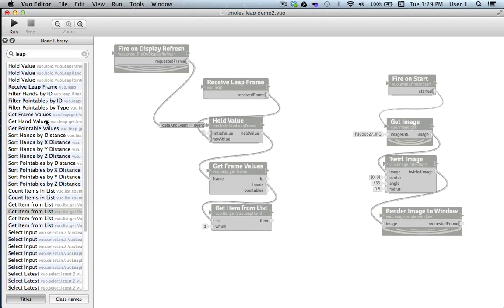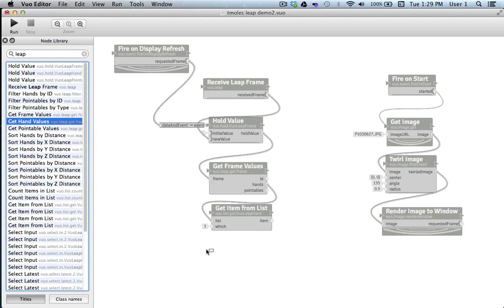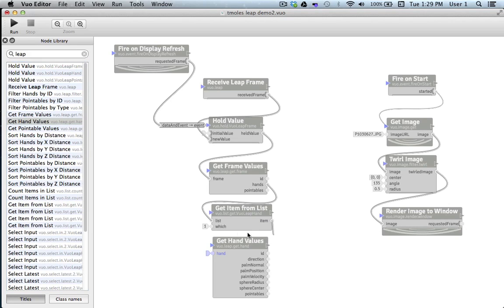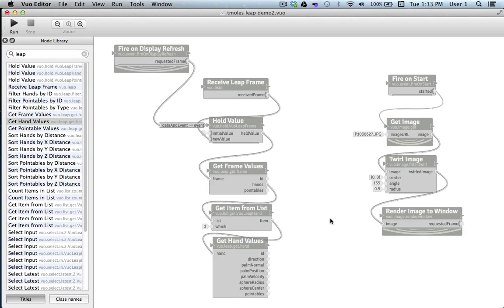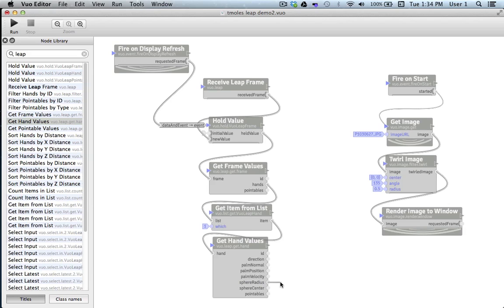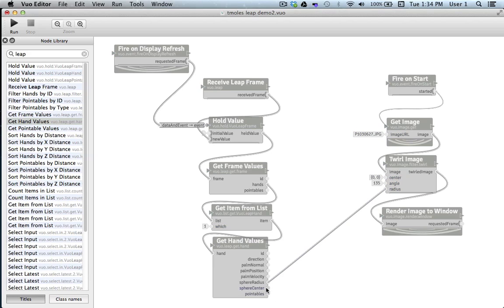The next node I'll put on the canvas is Get Hand Values. We'll connect our chosen hand to the hand input port. Get Hand Values converts the information about our hand into a series of different values that we can use for creative input. If we look over at twirl image, we can see that some of our values can immediately be used as controlling input for the twirl effect. We discussed earlier how the Leap Motion Device also produces data pertaining to a sphere that it creates by observing the curvature of the palm through the fingers. The radius of that sphere will work nicely for the radius of our twirl effect. And the center of that sphere will work perfectly for controlling the center point of our twirl.